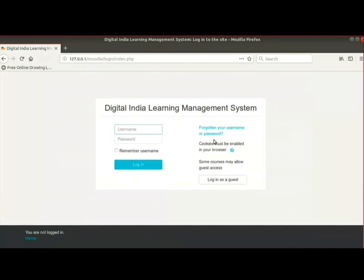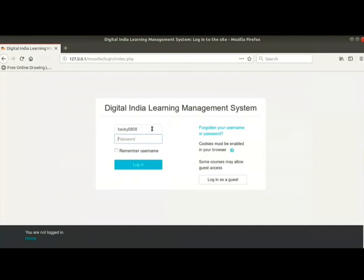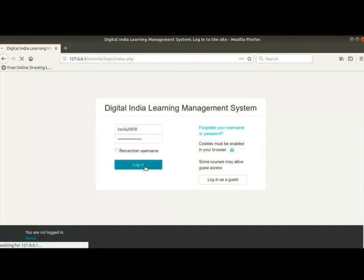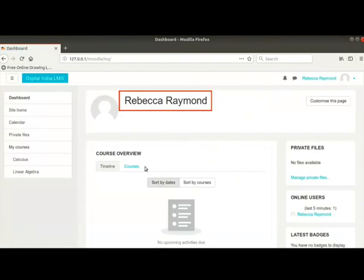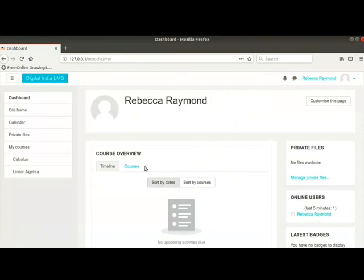Switch to the browser and open your Moodle site. Log in with your teacher username and password details. I am already logged in as teacher Rebecca Raymond.